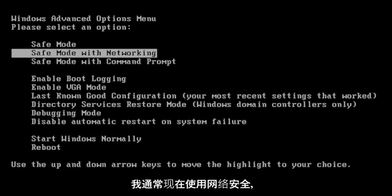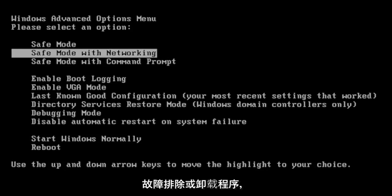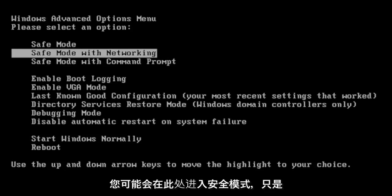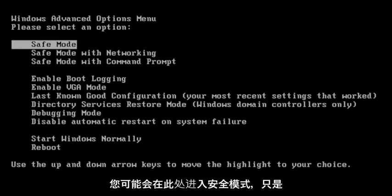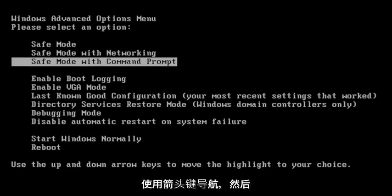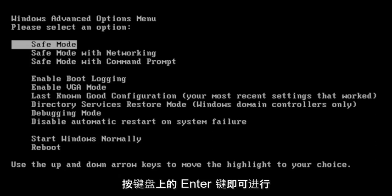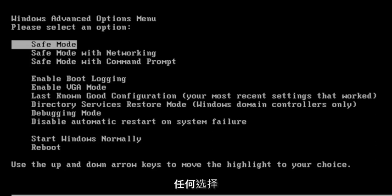I usually do Safe Mode with Networking, doesn't really matter. In your case, if you're just trying to do general troubleshooting or uninstall a program, you just might go into Safe Mode here, just general classic Safe Mode. So just use your arrow keys to navigate and then hit Enter on your keyboard to make whatever selection you choose.